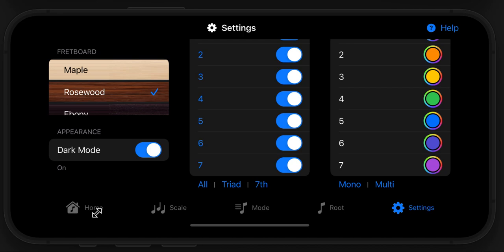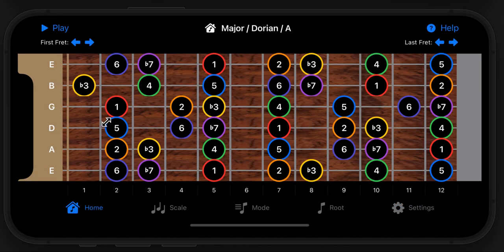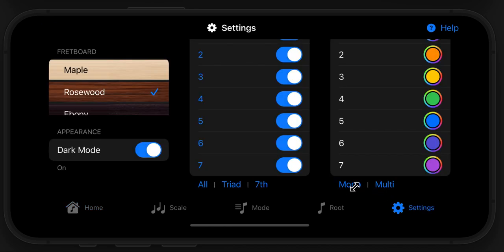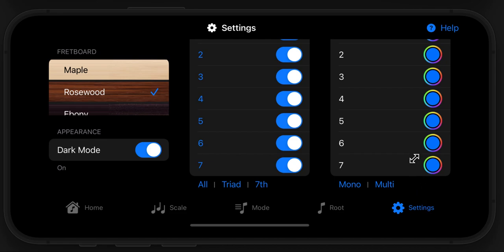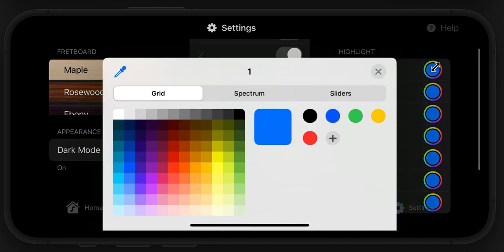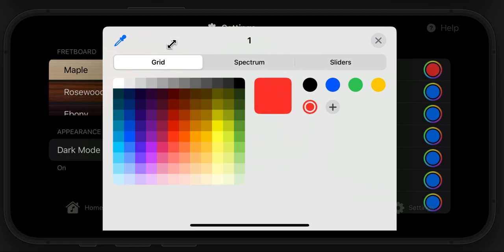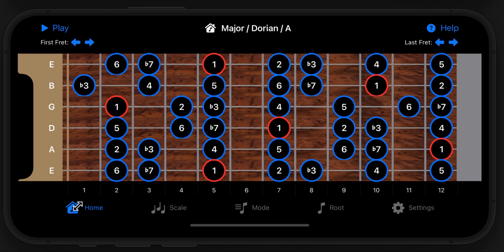Right now I have multi-color notes, where every scale degree is a different color. But I can make them monochrome and they'll all look like that. I can also tweak them to my liking — for example, if I want all the roots to be red so they'll stand out, I can do that, and that way all the roots will really jump out at me.